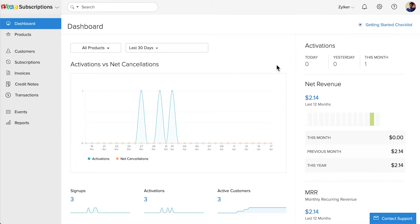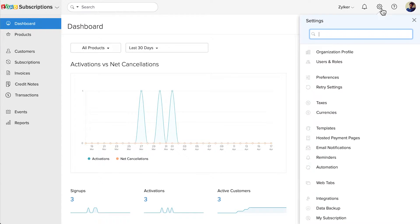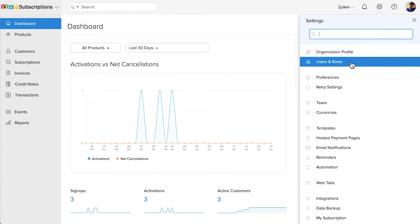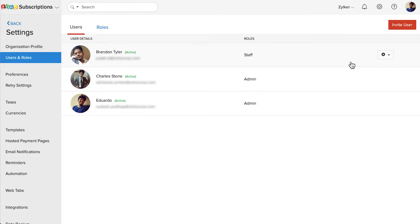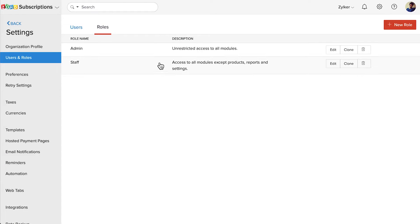Log into your Zoho Subscriptions organization, go to Settings and select Users and Roles. Now click the Roles tab. Here you can find the list of default roles in your organization, like the Admin and the Staff.